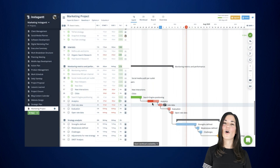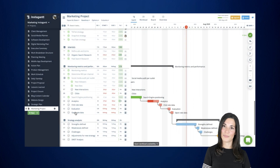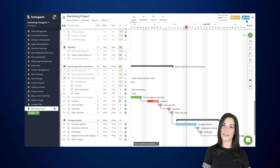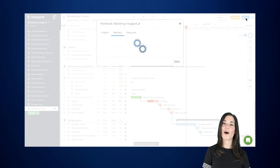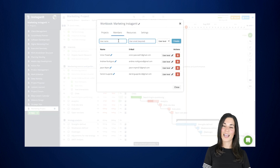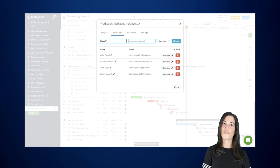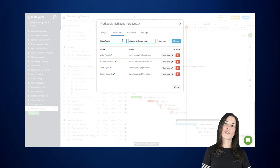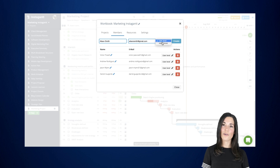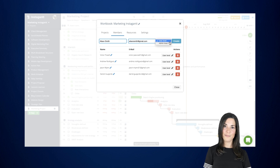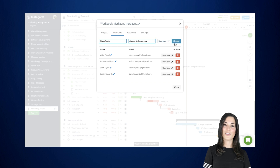To invite your team members, open a project on the workbook you want to invite people to and click on the invite button located at the top corner. Enter the name and the email address of the person you want to invite. Choose between user or admin to set their permission level and click on create.